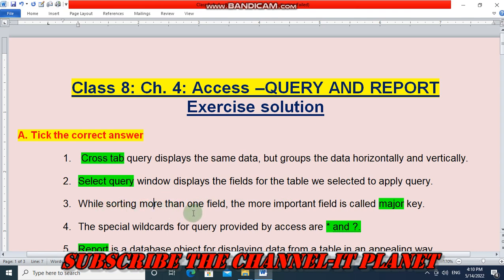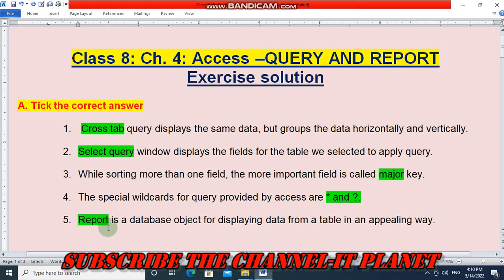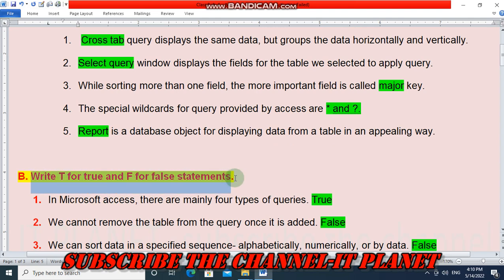While sorting more than one field, the more important field is called the major field or major key — the answer is major. The special wildcards for query provided by Access are star and question mark. And the final answer: a report is a database object for displaying data from a table in an appealing way.